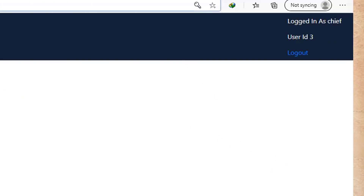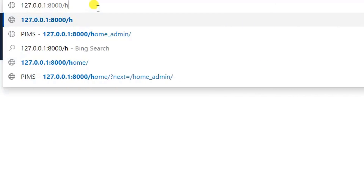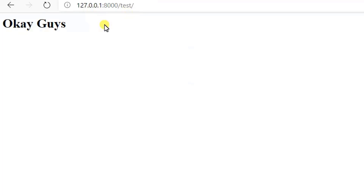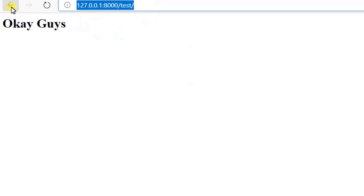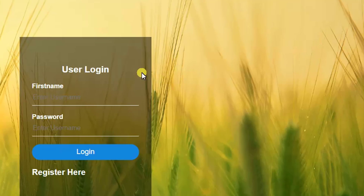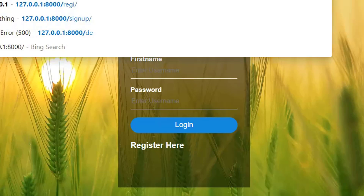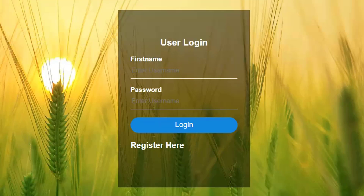Now you can see I'm here at home. If I try to access the test view, it's okay. But if I log out — once I log out — I cannot access the test view anymore.